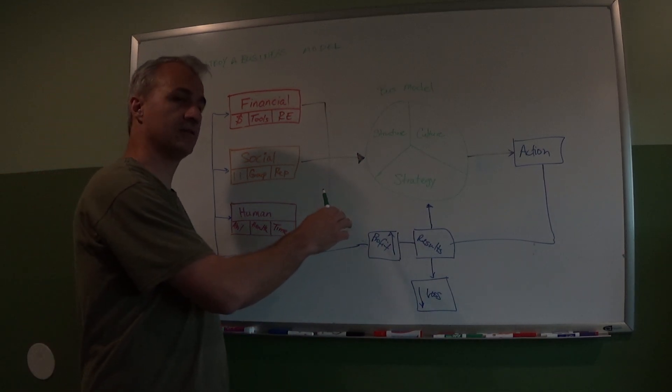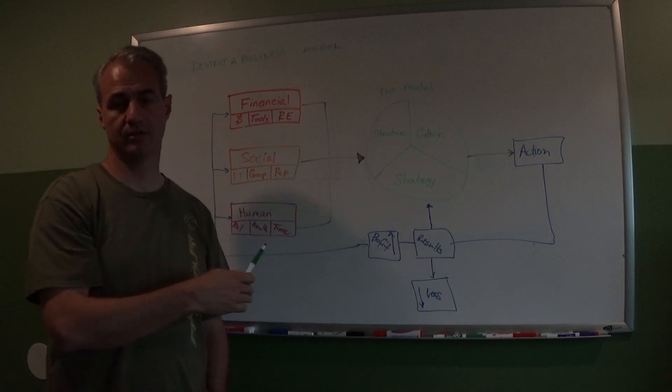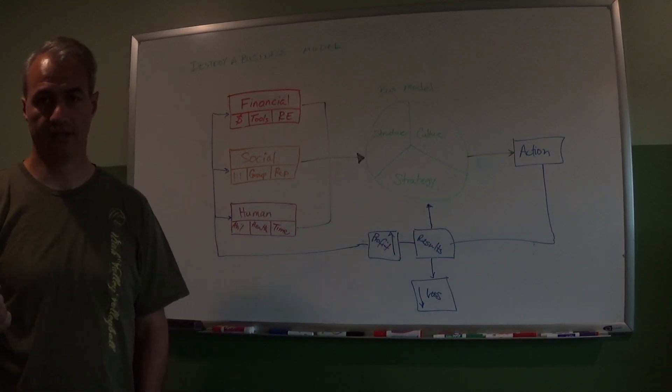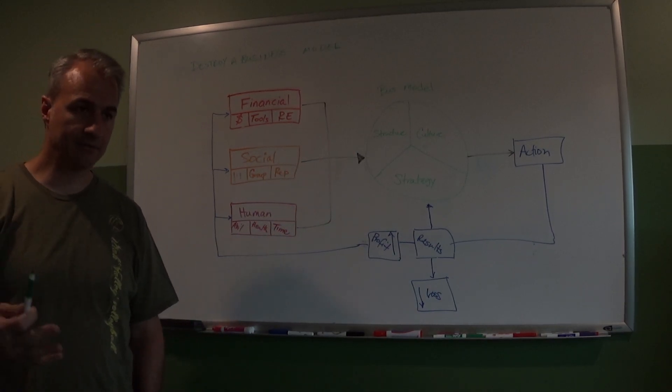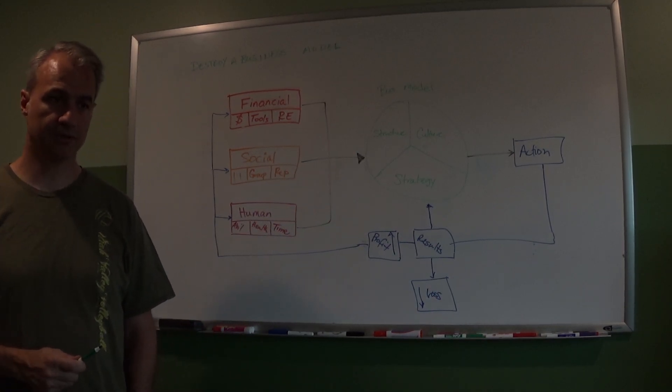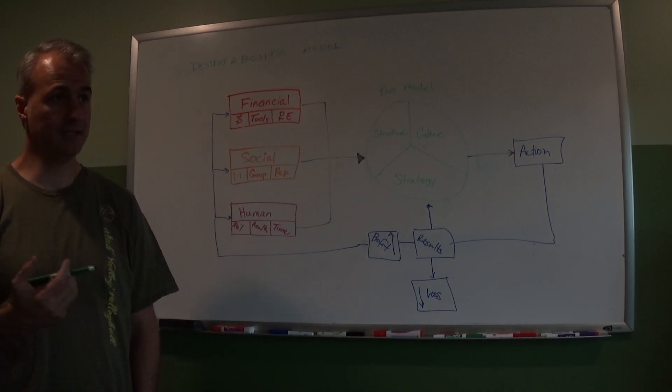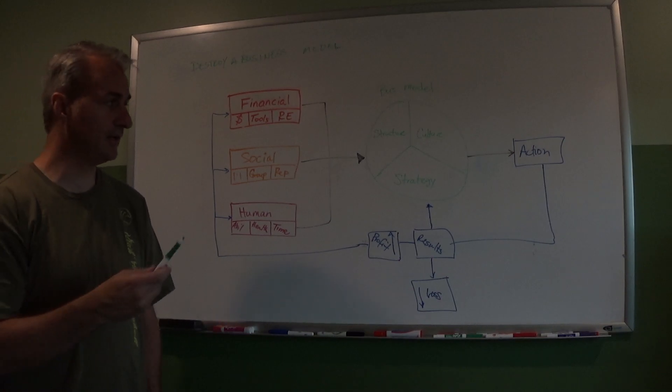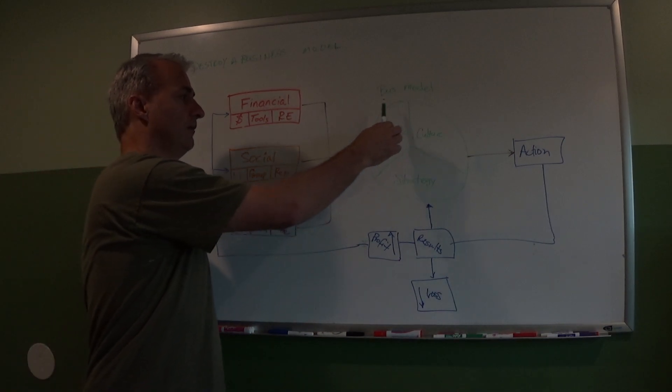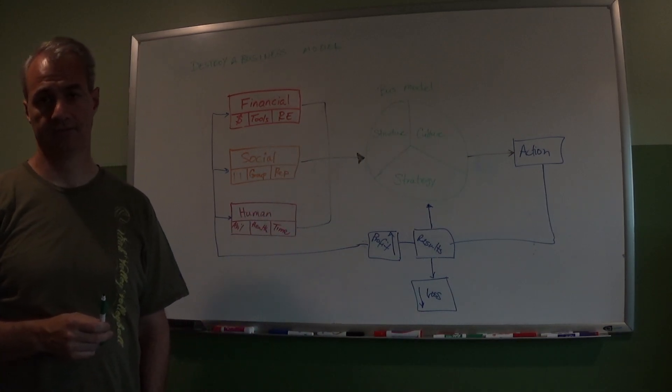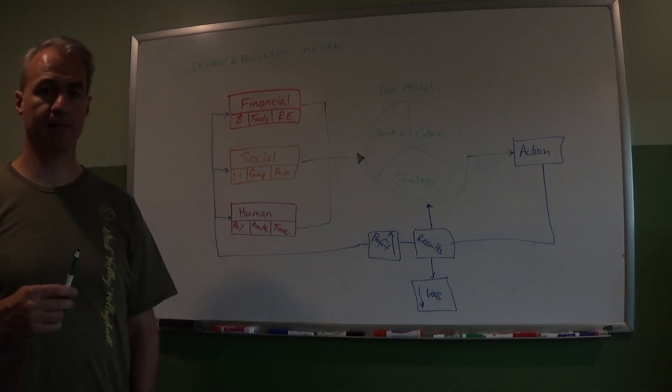So if my dad was a - he worked in the auto plant, maybe he had a great pension, maybe everything worked, but I can't follow that same model.